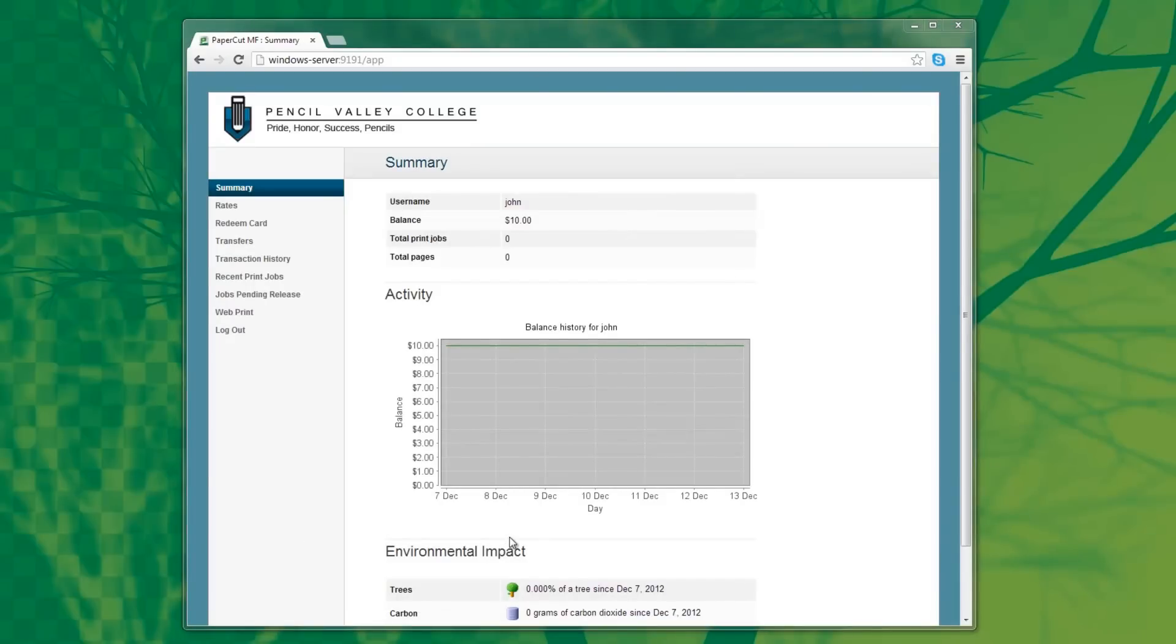Here you can see summarized information about your account, such as the usage and the balance. You can access this part of PaperCut with a standard URL.